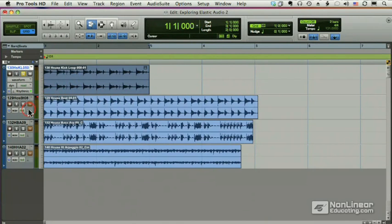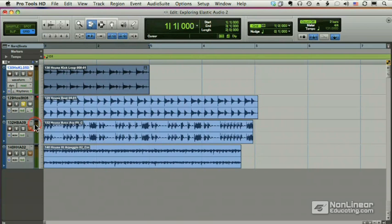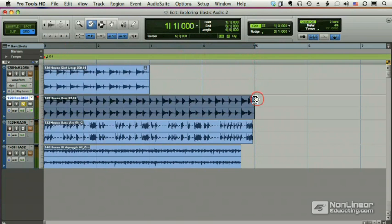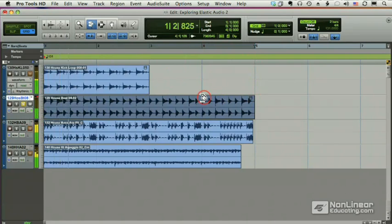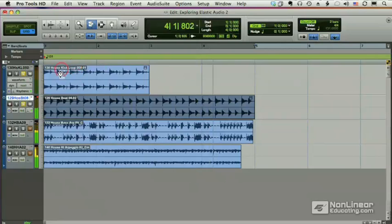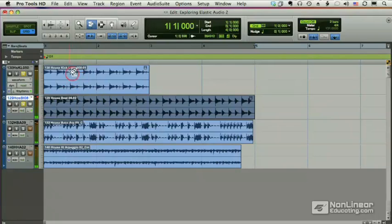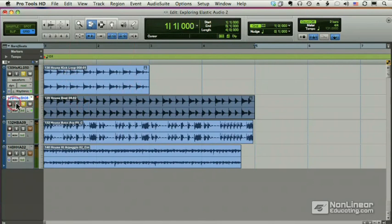Let's do the same thing with our house beat. So I'll solo this track. We'll change it to rhythmic. And this one is four bars long, so we'll snap it to four bars. Listen to both loops together. So even though they were different tempos, they're perfectly aligned now.